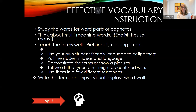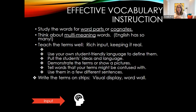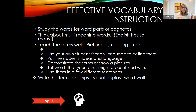For effective vocabulary instruction, study words for word parts or cognates. Think about the multi-meaning words in English — there are so many, and we need to teach them well. We need to think about rich input: keep it real for students, use your own student-friendly language to define them, pull students' ideas and language. Maybe you put a word on the board — has anybody heard of it? Can we create a context for it? Can we draw pictures to illuminate that term? Use them in a few different sentences, and write them on strips of paper or word walls.